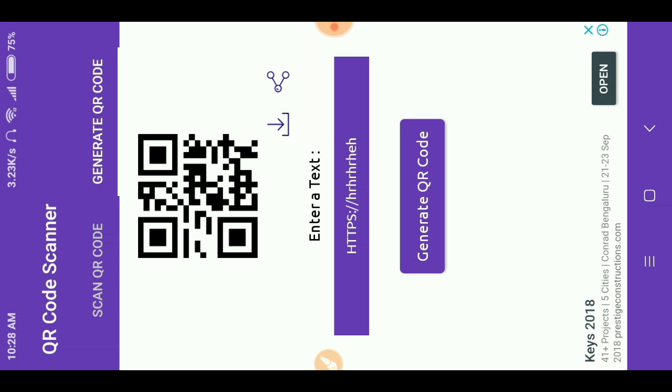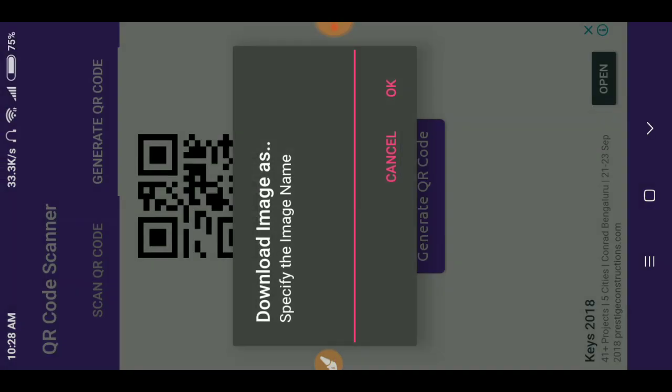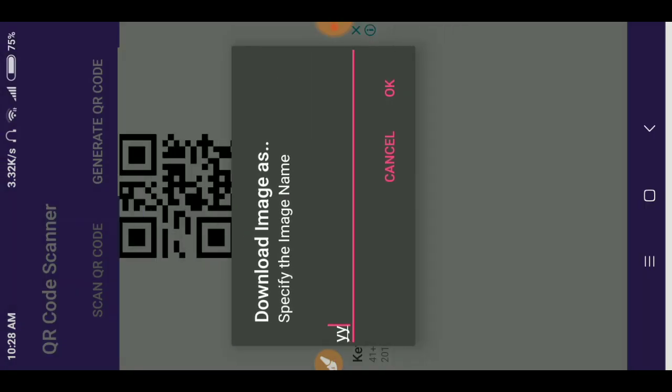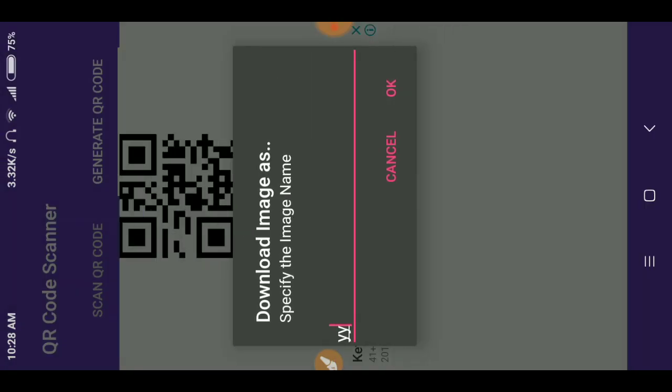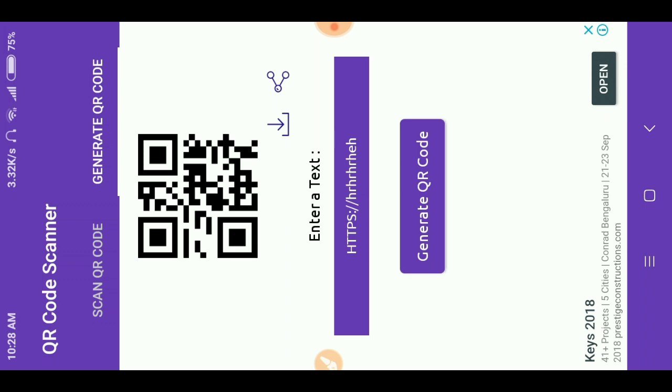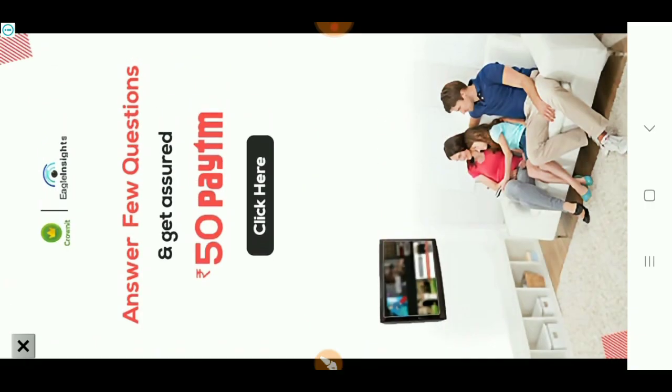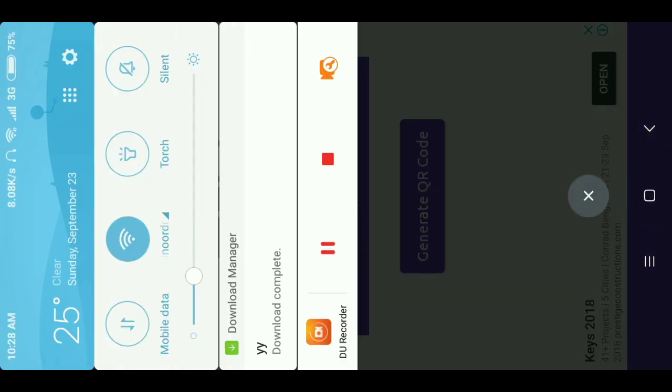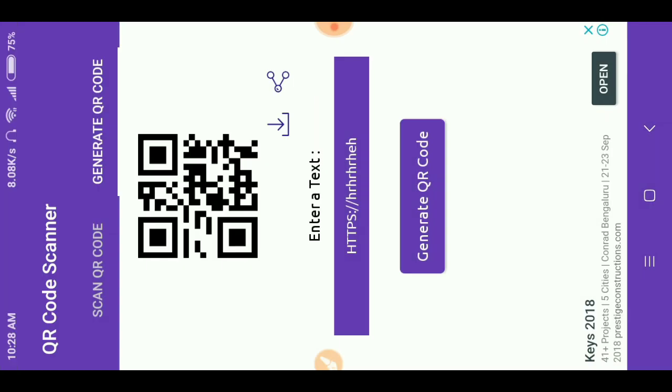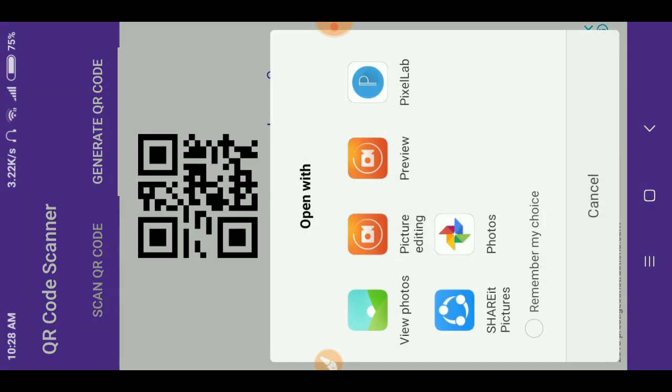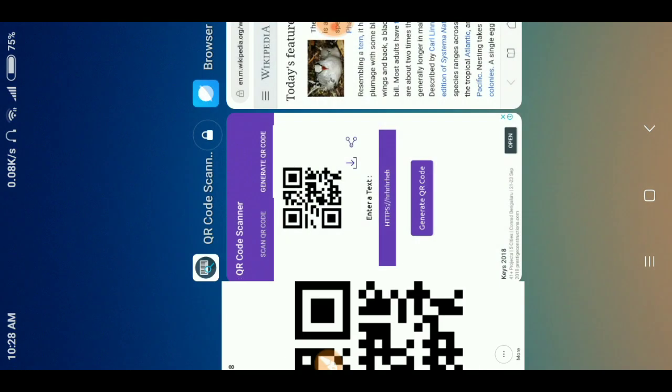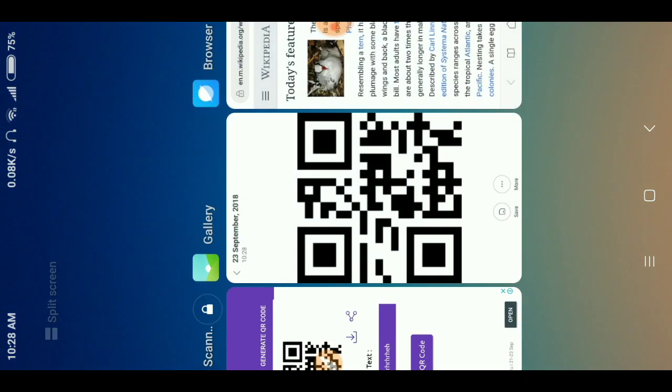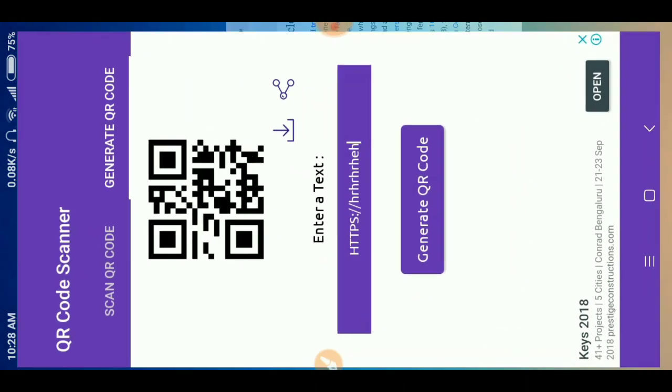Click on generate QR code. This will generate the QR code and you can download also by clicking the download button. Then an ad will be shown, one interstitial ad. After that you can see the QR code is generated and has been downloaded to your phone.